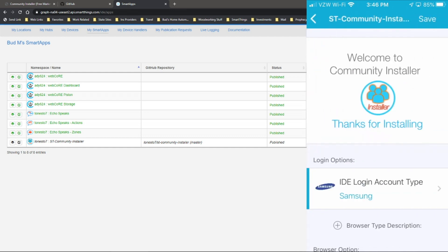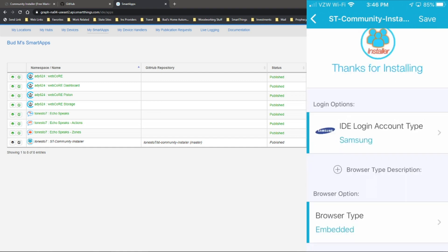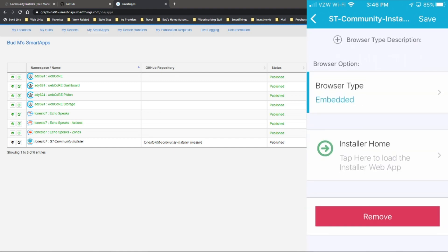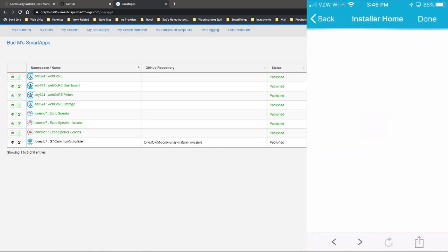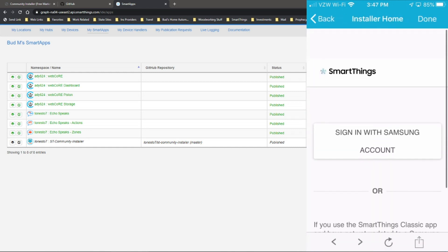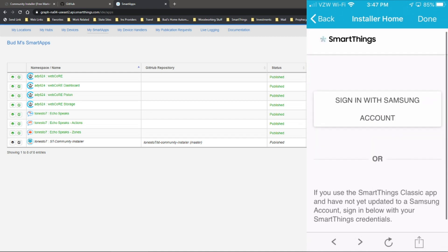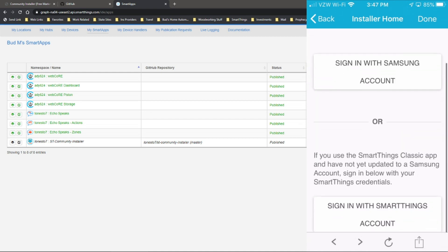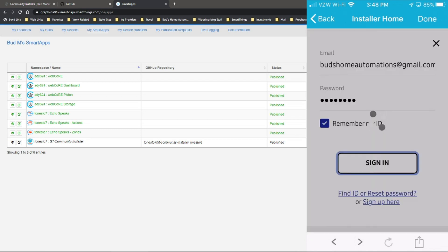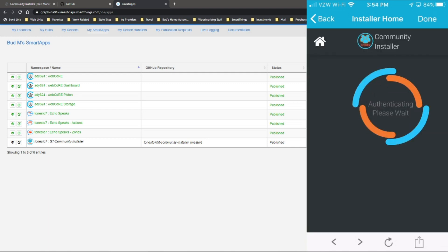It confirms that it says here thanks for installing. We already have our login type selected. So we want to scroll down and click on installer home. When you do that, it'll ask you to sign in to either your Samsung account or your SmartThings account. We'll click on the Samsung account. Go ahead and log in and sign in here.